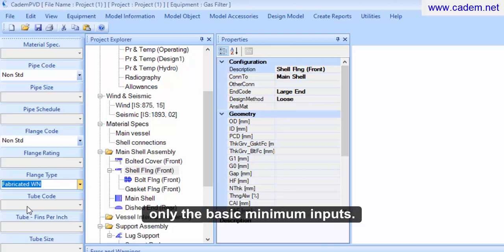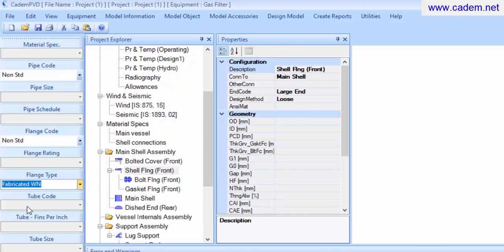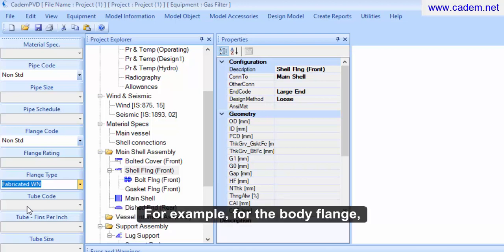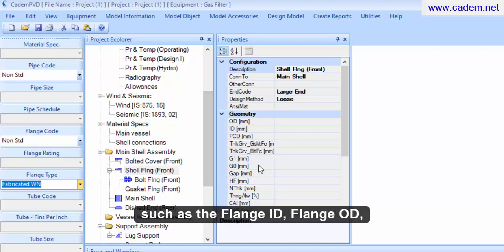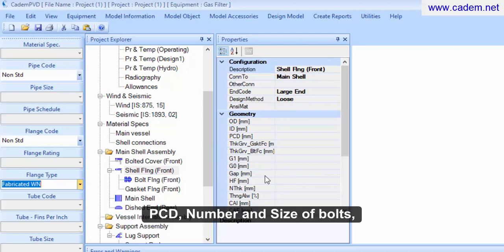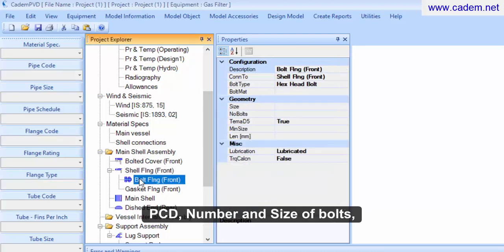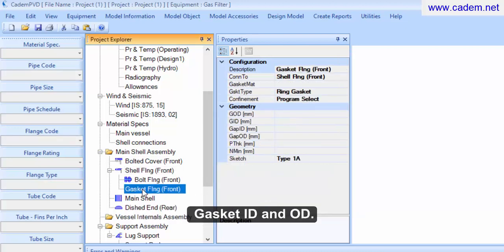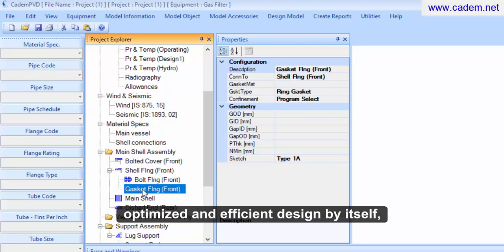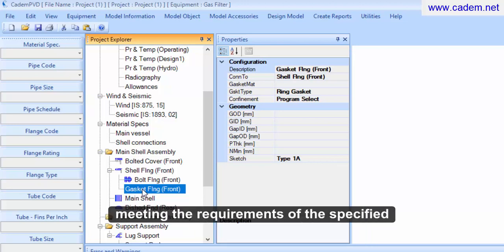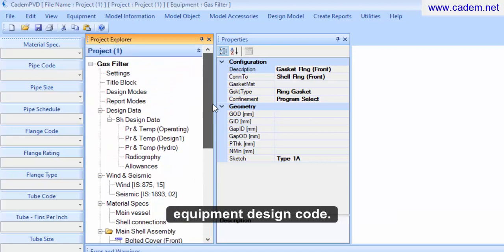Before we go ahead and design the equipment, note that we have input only the basic minimum inputs. For example, for the body flange, we have entered none of the flange ID, flange OD, PCD, number and size of bolts, gasket ID and OD. The software will generate the most optimized and efficient design by itself, meeting the requirements of the specified equipment design code.